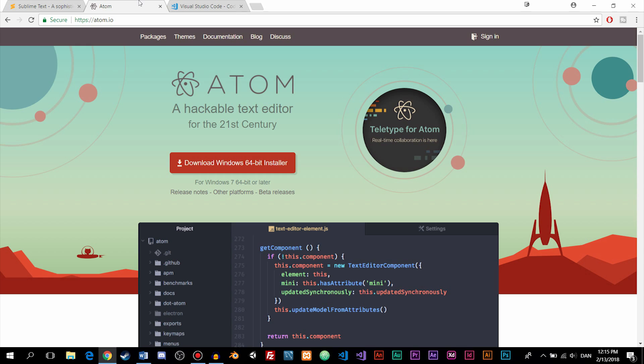But if you absolutely have to, then you can change the color scheme inside the editor after you install it. And we'll also do that in the next episode if you wish to see that.